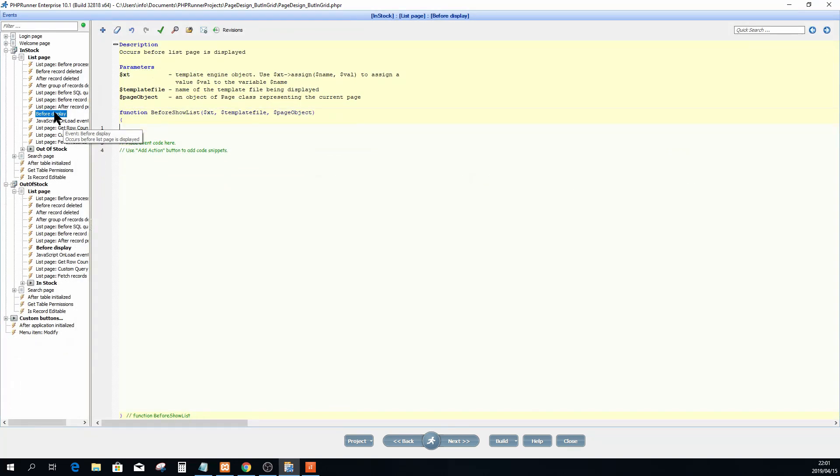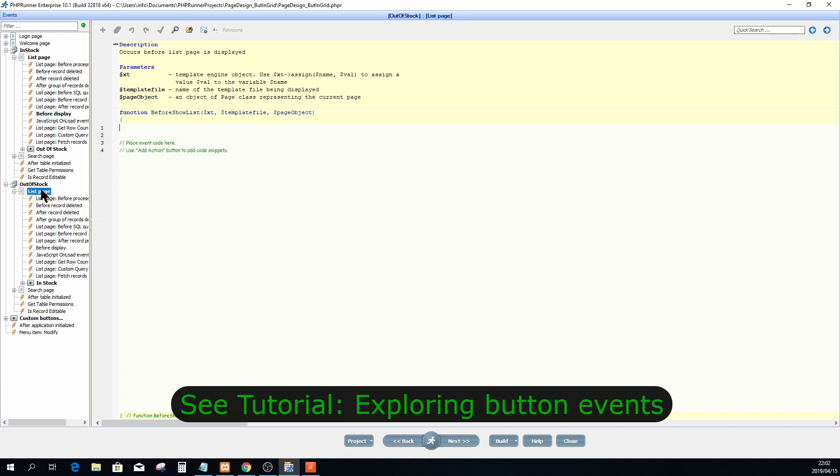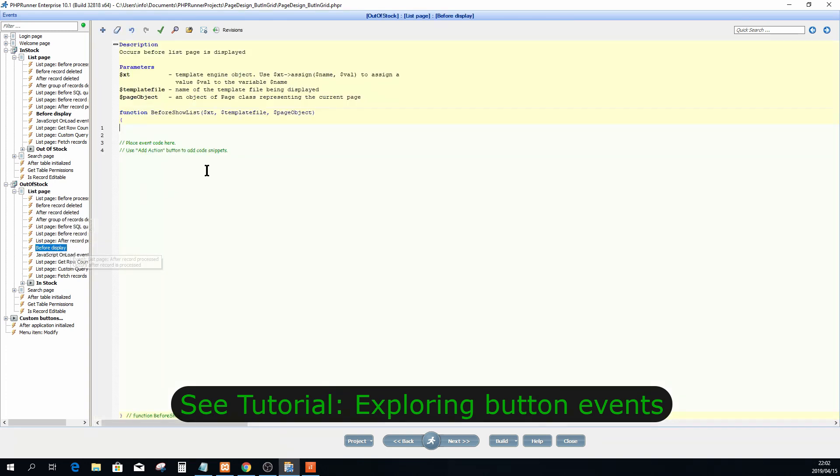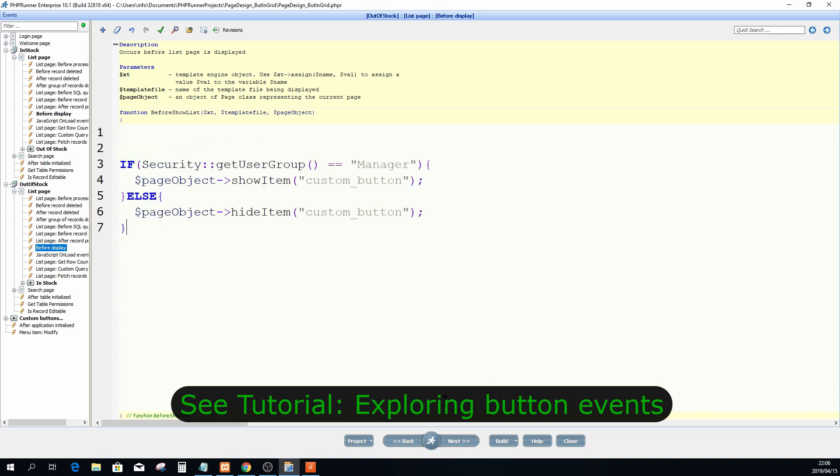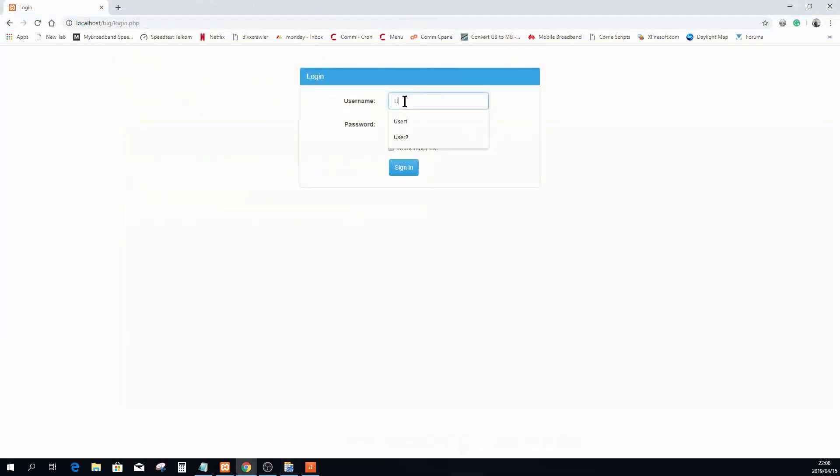Then I'm going to select before display event and put the following code. Do the exact same for the out of stock page. I'm going to jump to the before display page and I'm going to put this piece of code there. Okay, I'm going to publish this again. This time we will have to sign on as user one. As user one, I think user one is a manager.